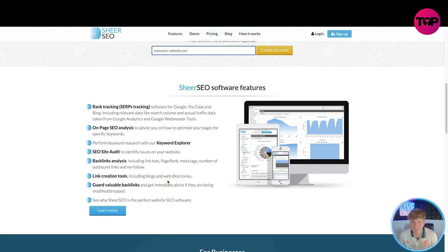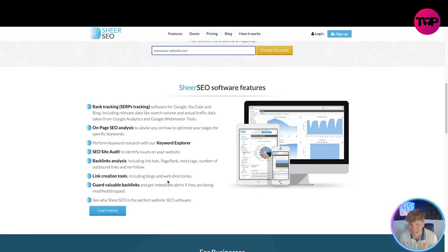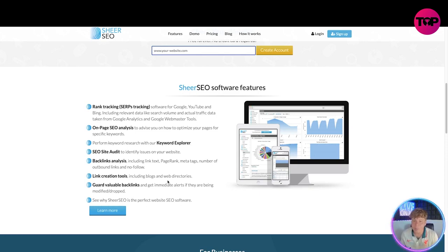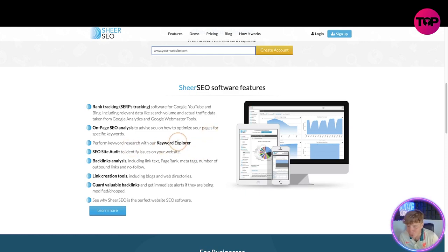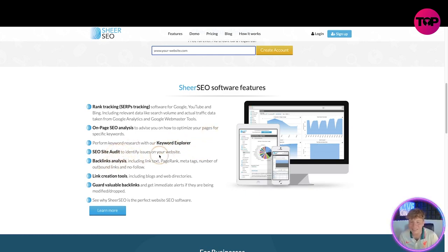The actual features: software for Google, YouTube, and Bing including relevant data like search volume and actual traffic data taken from Google Analytics and Google Webmaster Tools. Now the on-page SEO analysis is to advise you on how to optimize your pages for specific keywords, performing keyword research with our keyword explorer.